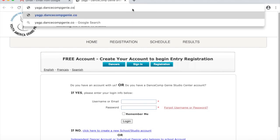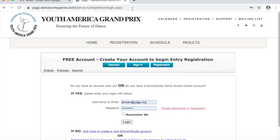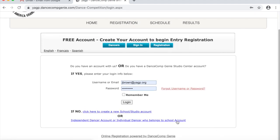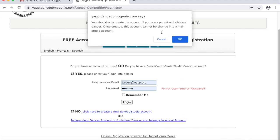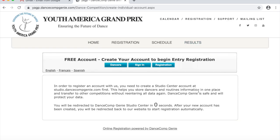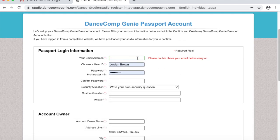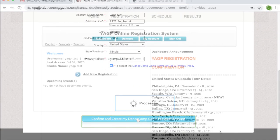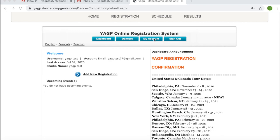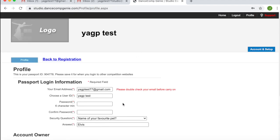To navigate directly to the registration site, please type yagp.dancecompgenie.com into your URL. You may also redirect to this page by first visiting our website and selecting Registration. To create your account, please select the link that reads Individual Dancer Account or Individual Dancer That Belongs to a School Account. You will be redirected to the Dance Comp Genie account creation portal, where you will create your account login information and account owner information. Be careful to list all the information correctly, especially your email address, or you will not receive any correspondence from YGP. I would also recommend taking note of the password you select and the security question. Once all required fields are completed, please click Confirm and Create My Dance Comp Genie Passport Account. You have now logged into your Dance Comp Genie account and are ready to register for a YGP regional semifinal location.